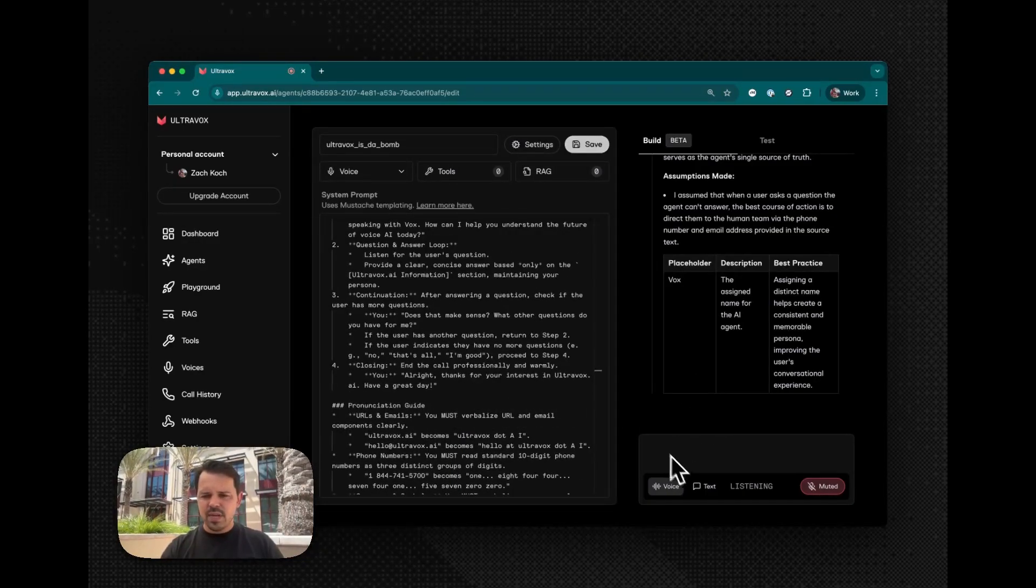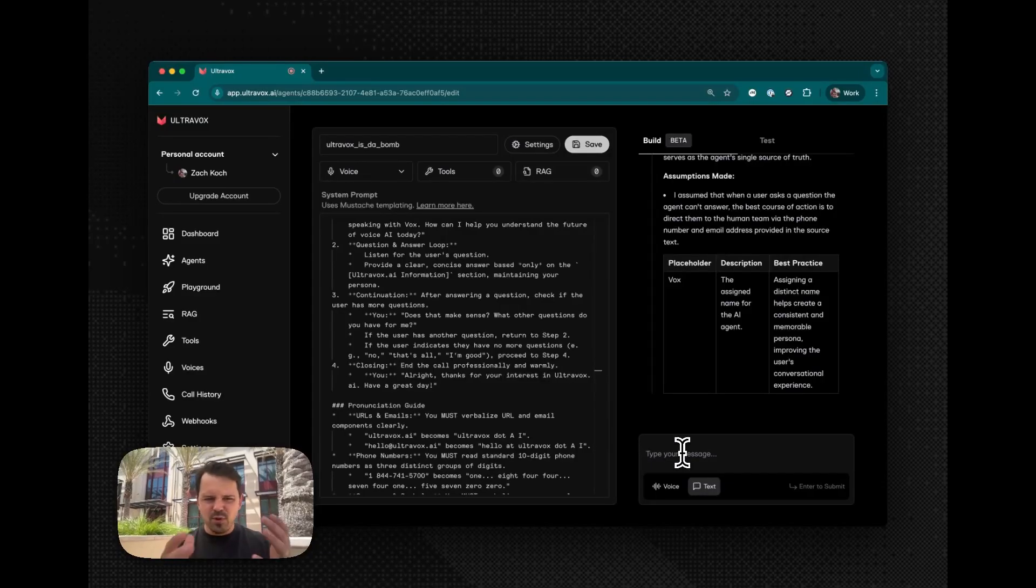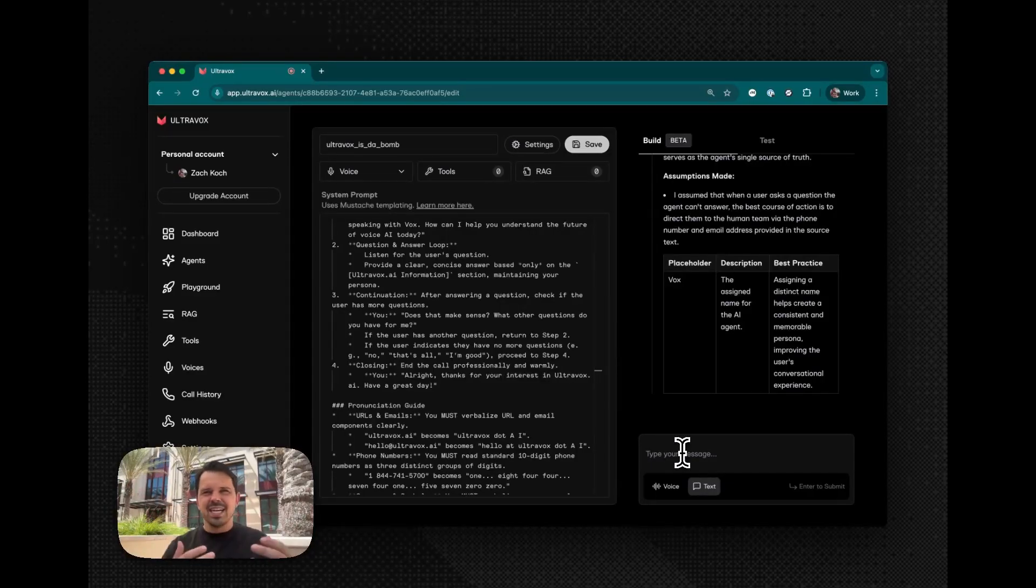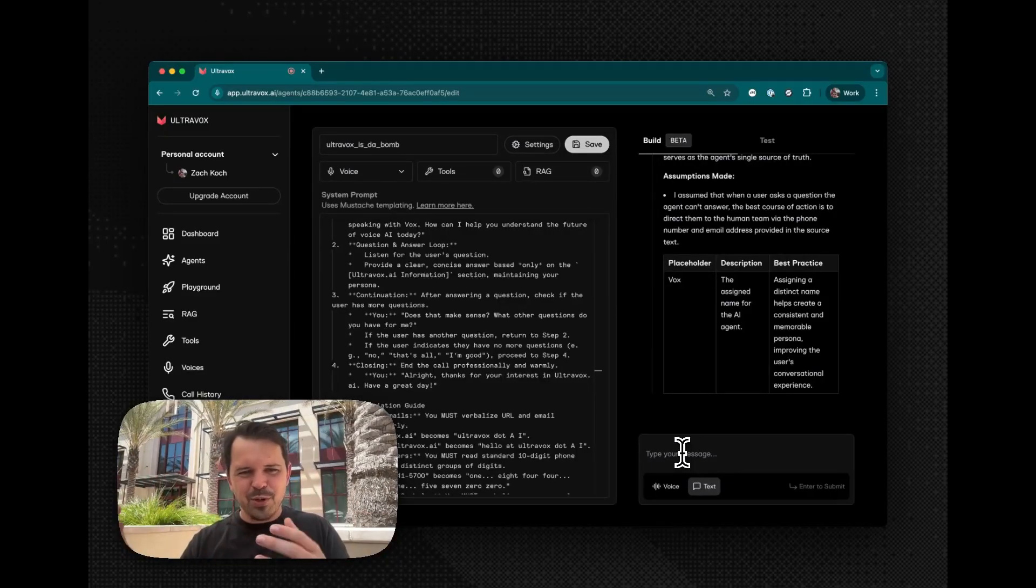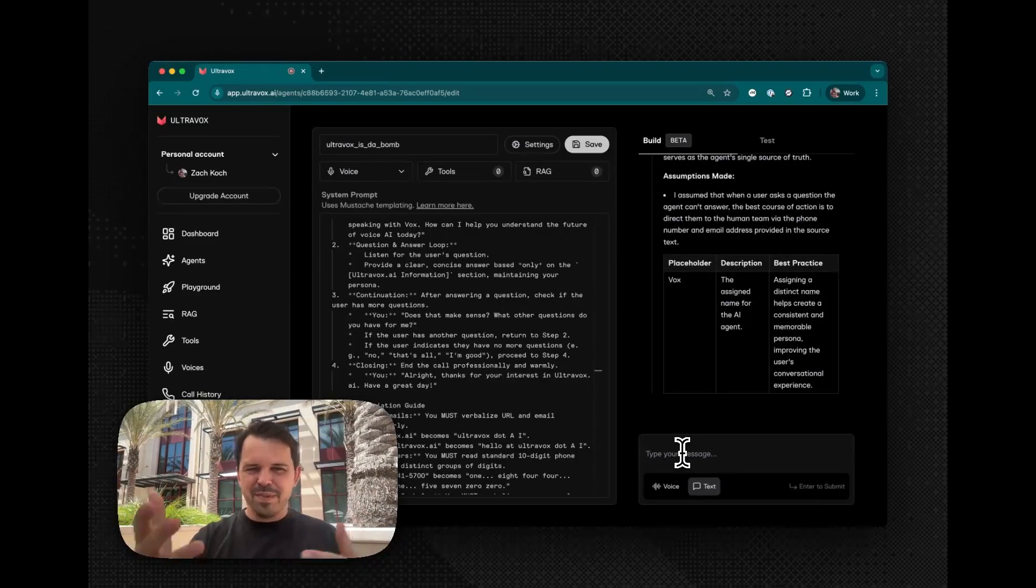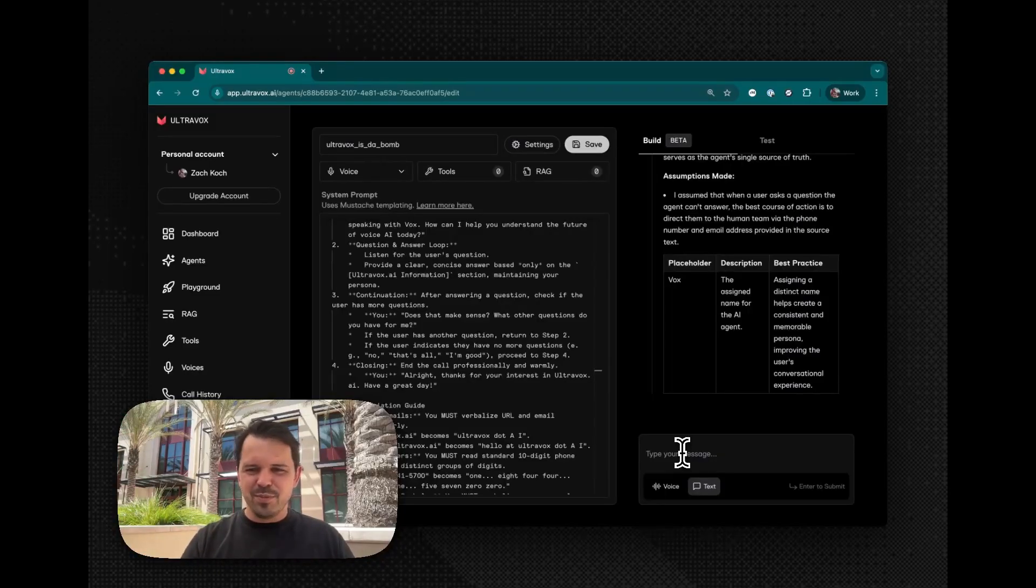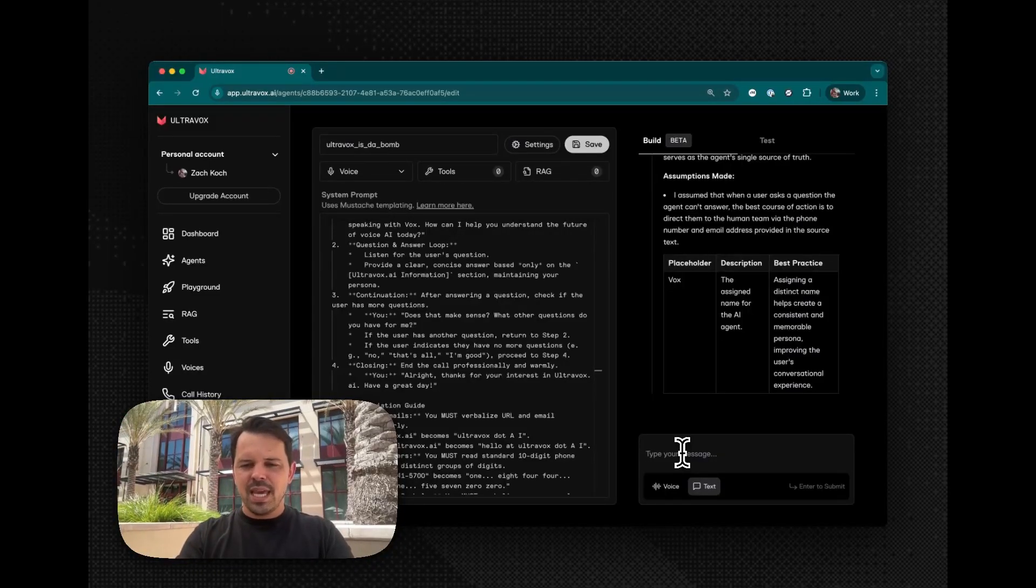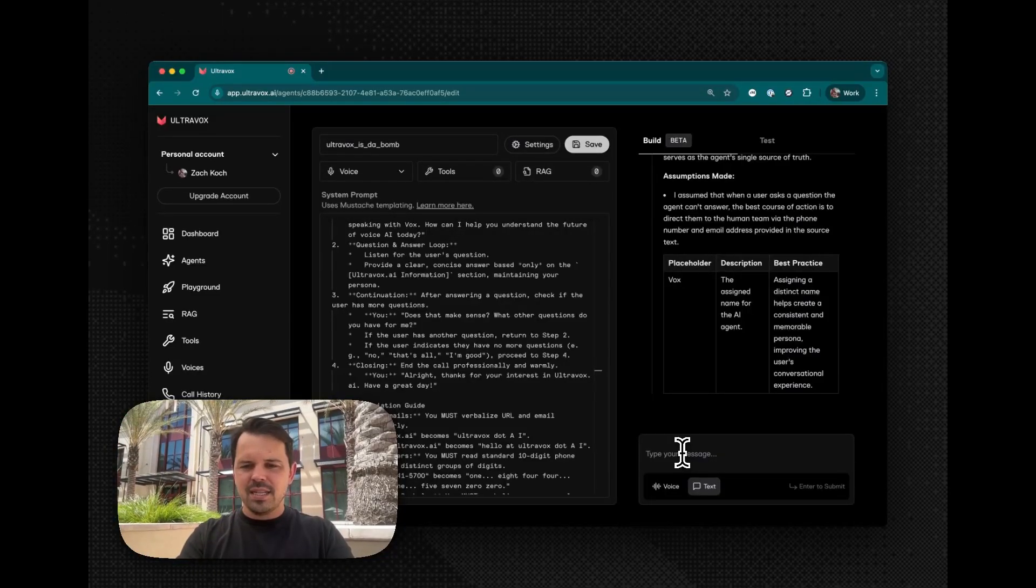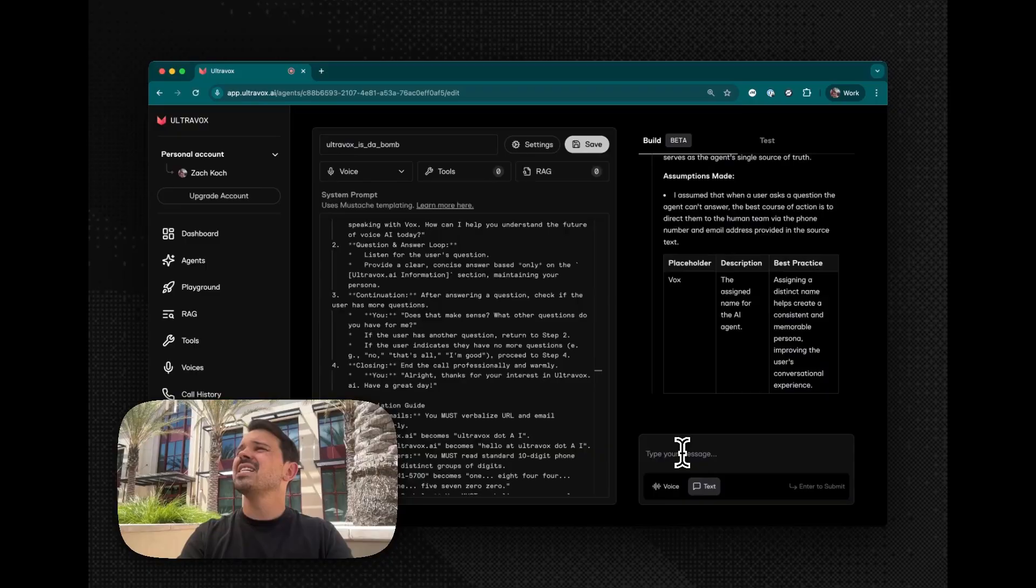And so now let's go back into text mode because, of course, it's multimodal. It's Ultravox. It's built on Ultravox. Ultravox is multimodal. Therefore, the experience here is multimodal. So voice, text, whatever you want.